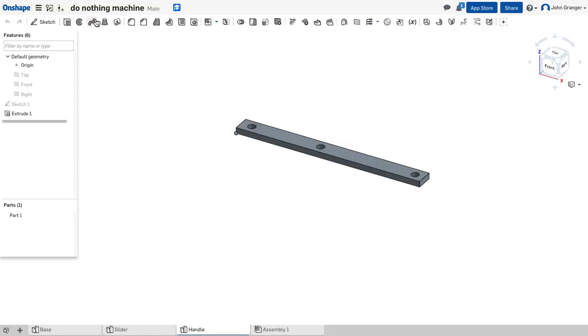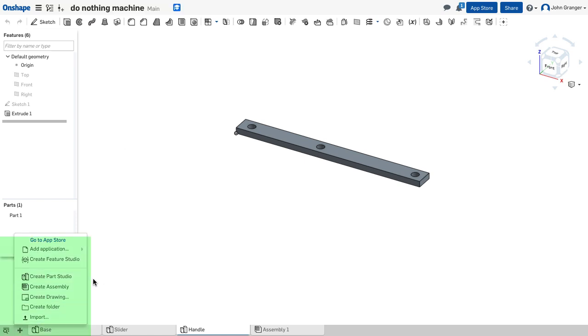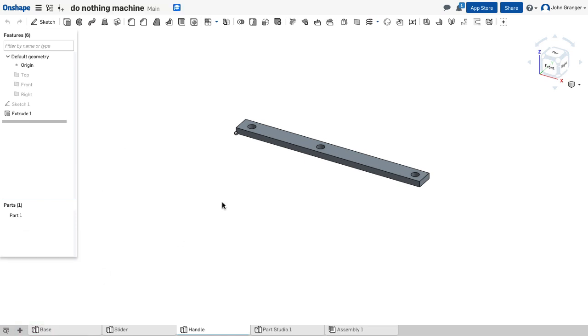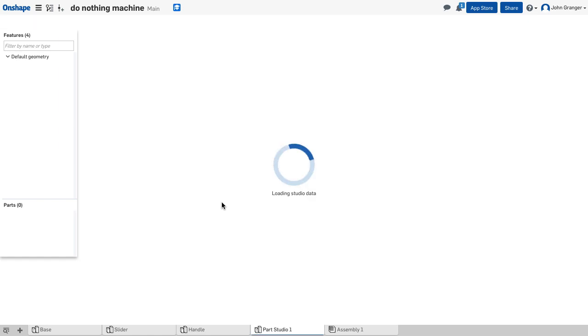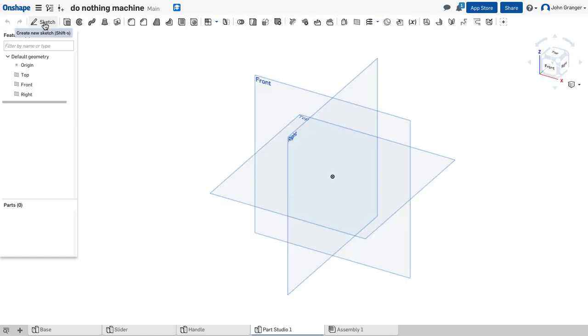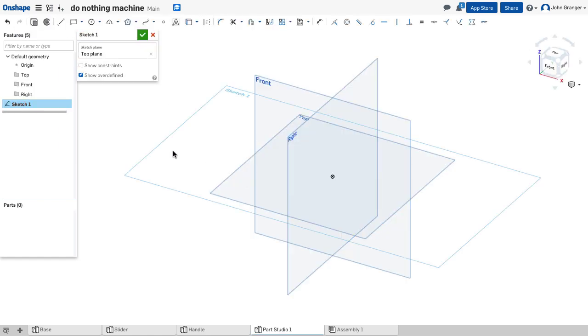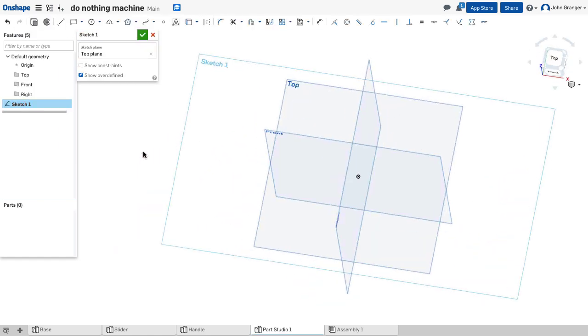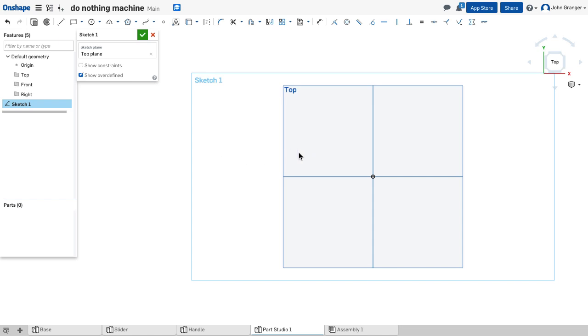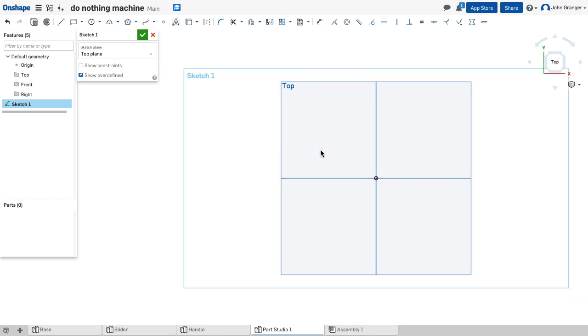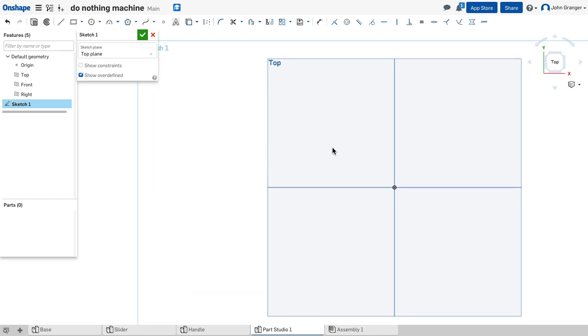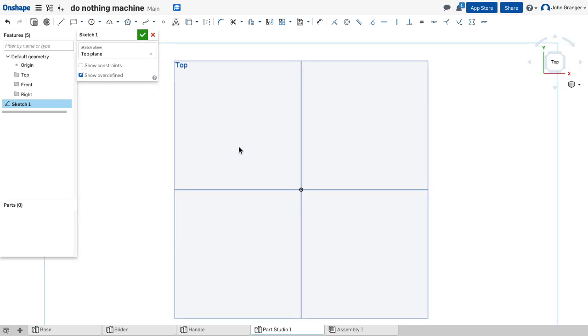I'm going to start by having my do nothing machine Onshape document open. I'll go down to the plus in the lower left corner and choose to create a new part studio. I'm going to start a new sketch on the top sketch plane and we're going to draw the lower part of our pin.